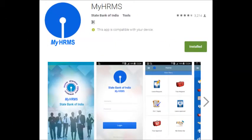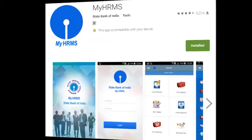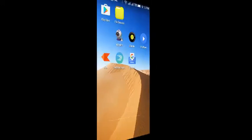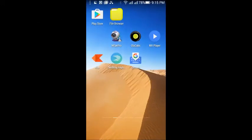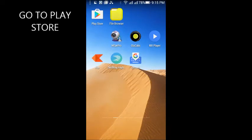Dear friends, welcome to Khajane YouTube channel. In this video, I will give a demo of how to install SBI MyHRMS on your mobile phone. It is very easy and handy.